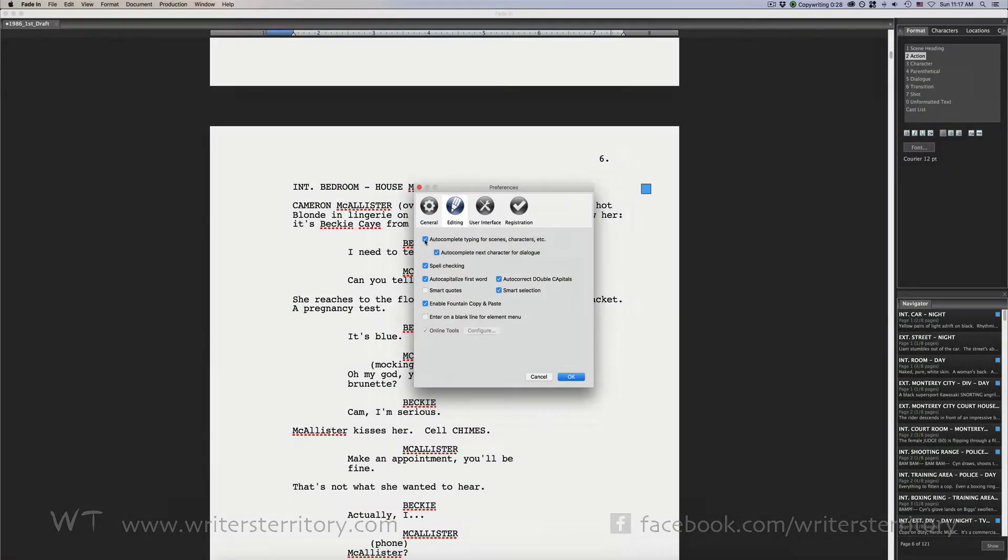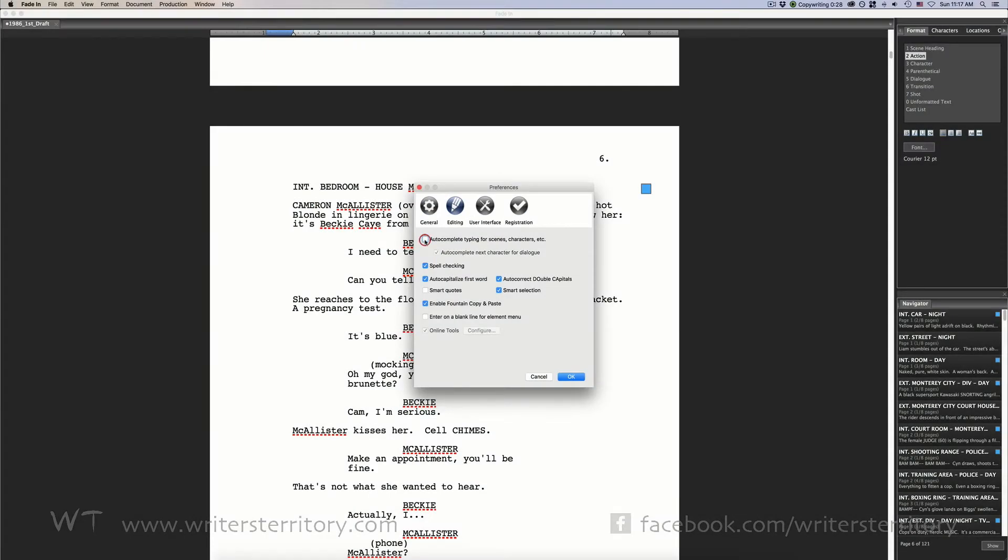Auto-complete typing. Choose whether you want Fade-In to give you suggestions about character names, scene headings and the like from your word list. Auto-complete next character.